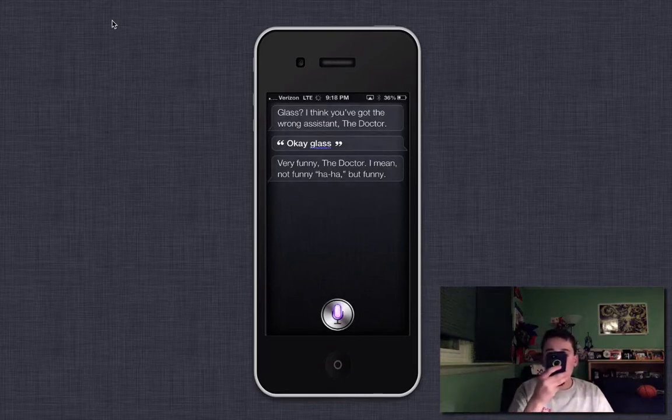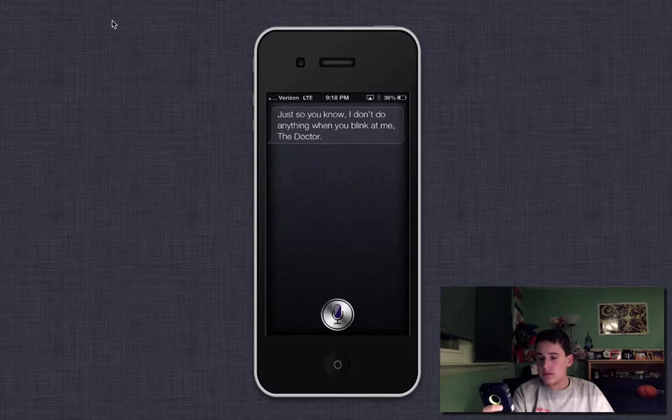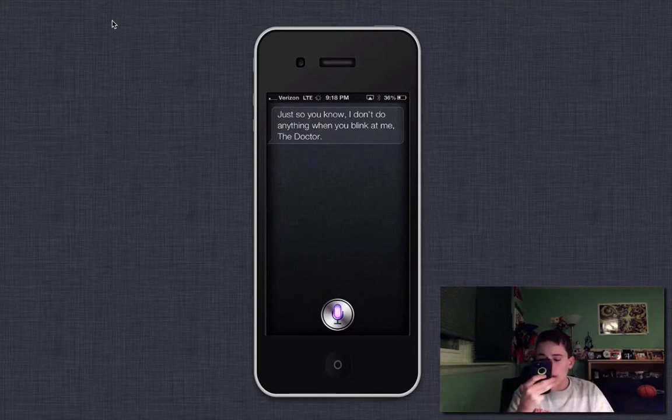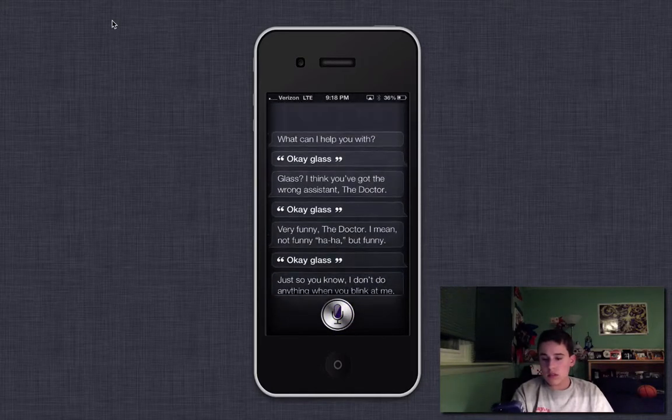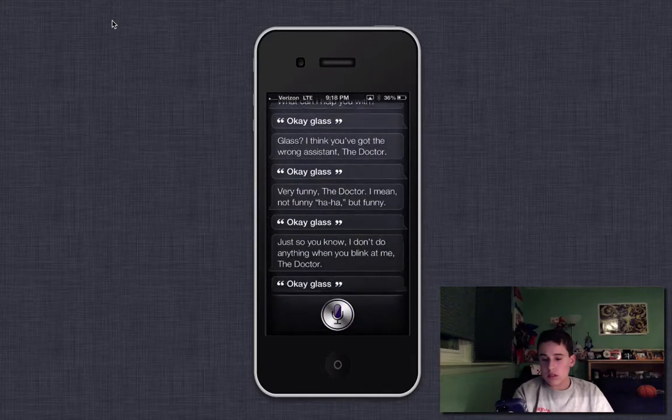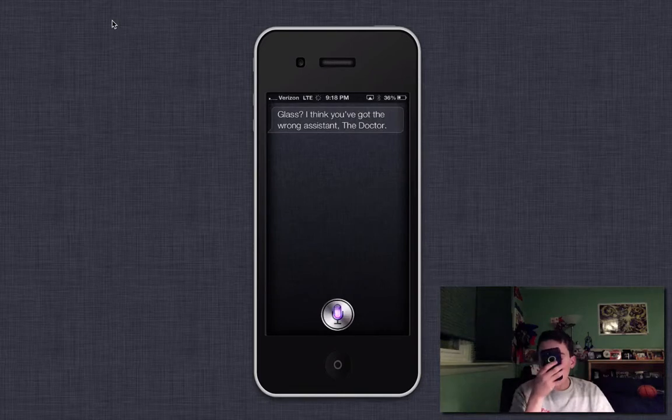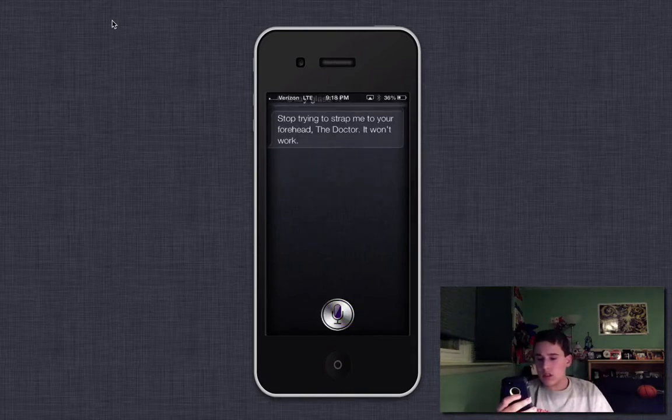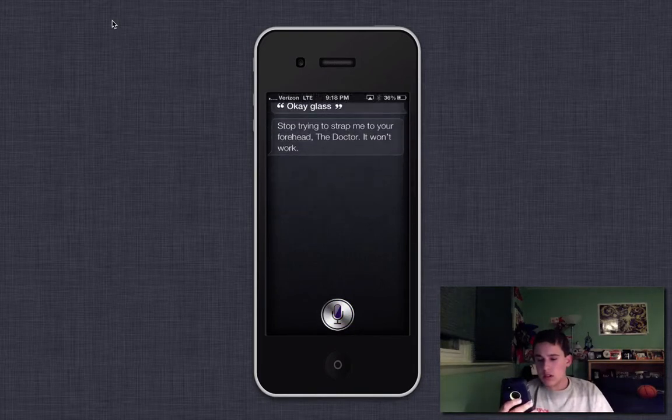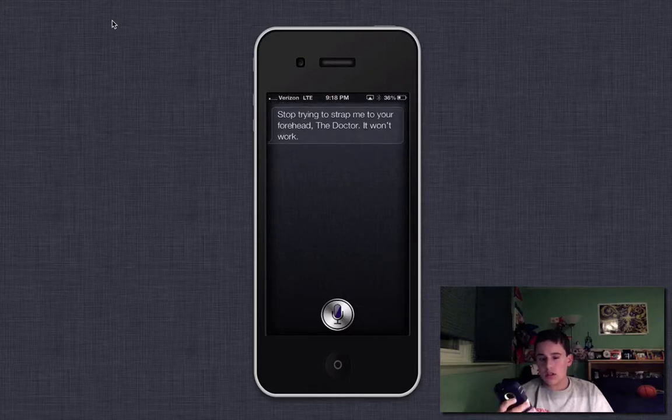Okay, Glass. Just so you know, I don't do anything when you blink at me, the doctor. Okay, Glass. Glass, I think you've got the wrong assistant, the doctor. Okay, Glass. Stop trying to strap me to your forehead, the doctor. It won't work.